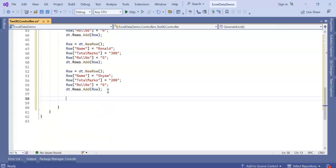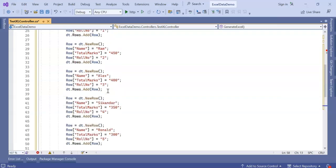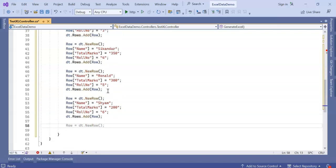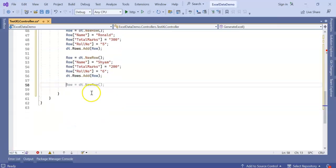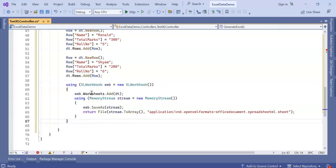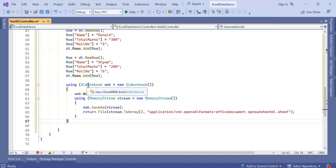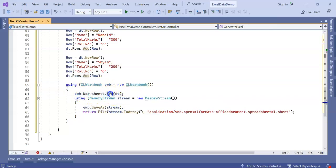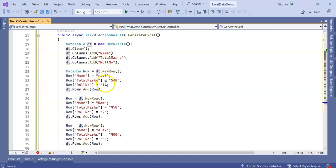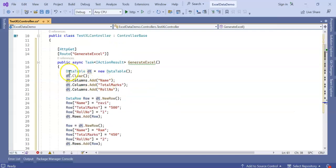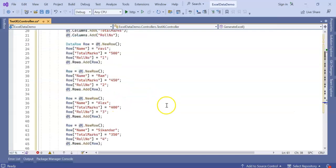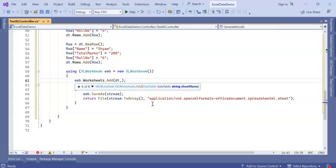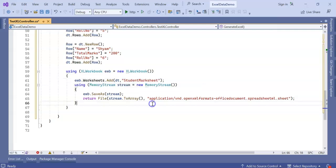Now next is to generate my Excel. This is everything for Excel generation. I have written using Excel Workbook, this is coming from ClosedXML.Excel. The workbook object, worksheet.Add, here DT is my data table where I am getting the rows and columns. After DT we need to specify the sheet name, so I am giving Student Mark Sheet.